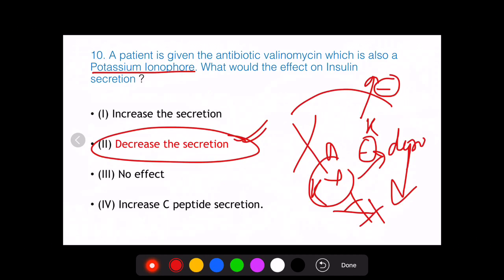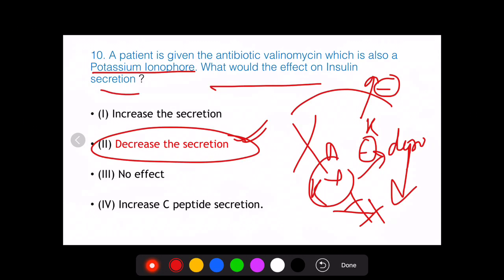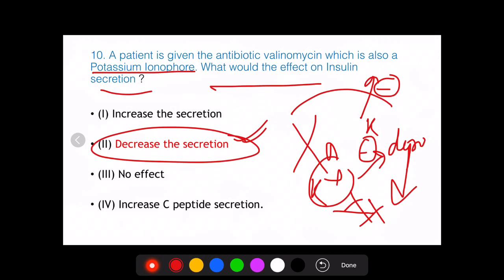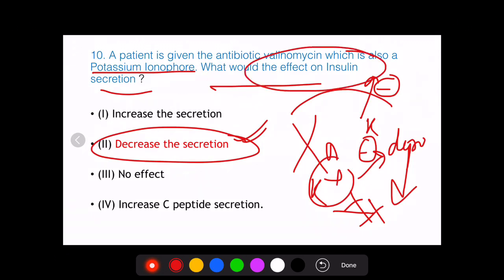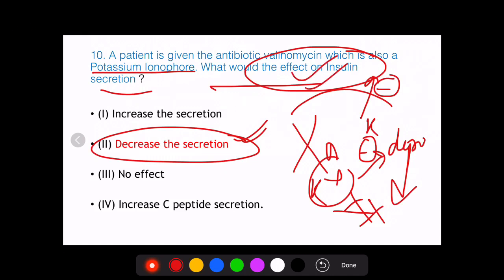This video underlines the importance of doing previous year questions. The AIIMS May 2018 question may seem new, but similar concepts were previously tested in different forms. In both exams, the examiner focused on the mechanism of insulin secretion — a very important topic for PG entrance examinations. Similar questions can be framed with different drugs, so it's better to be well-prepared.